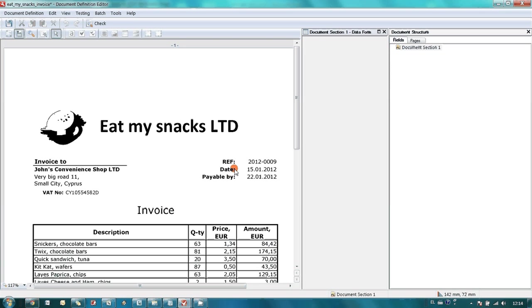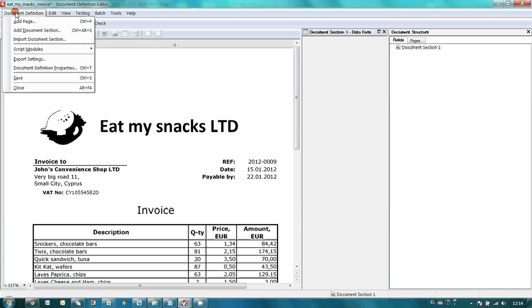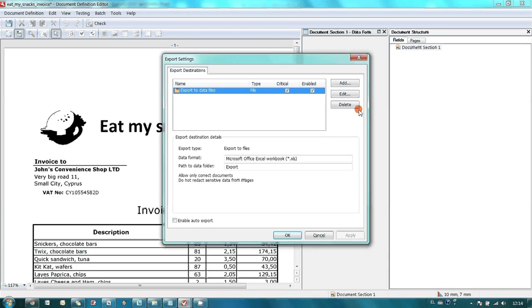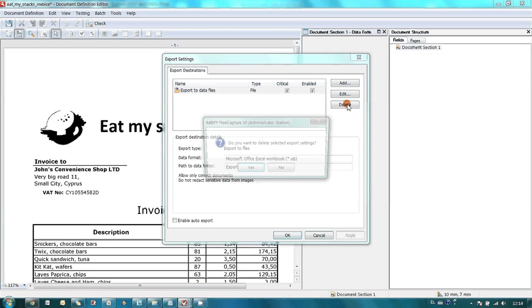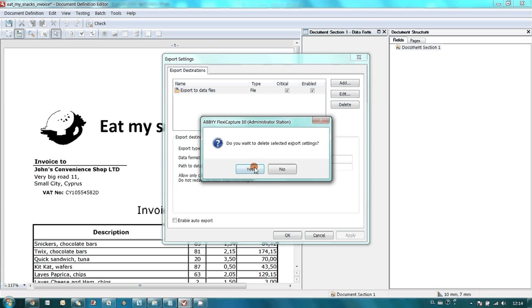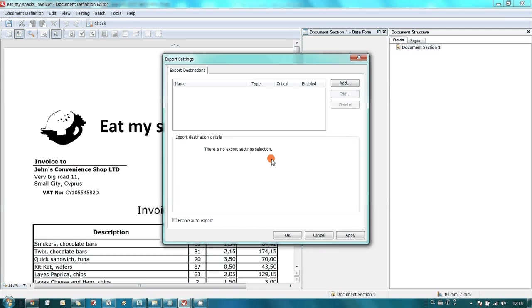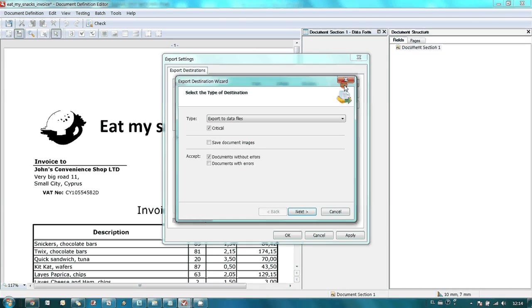We are not going to capture any data from our invoices, all we need just to export them in appropriate folders. So, all we have to do in Document Definition Editor is just to set up export destination for the images.